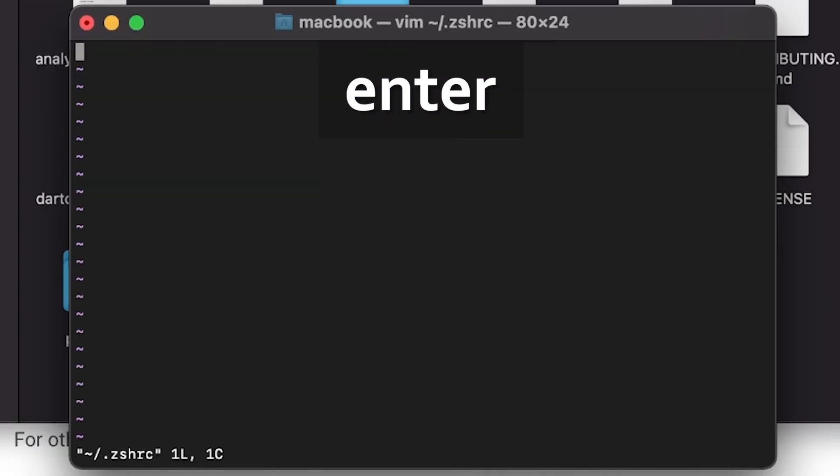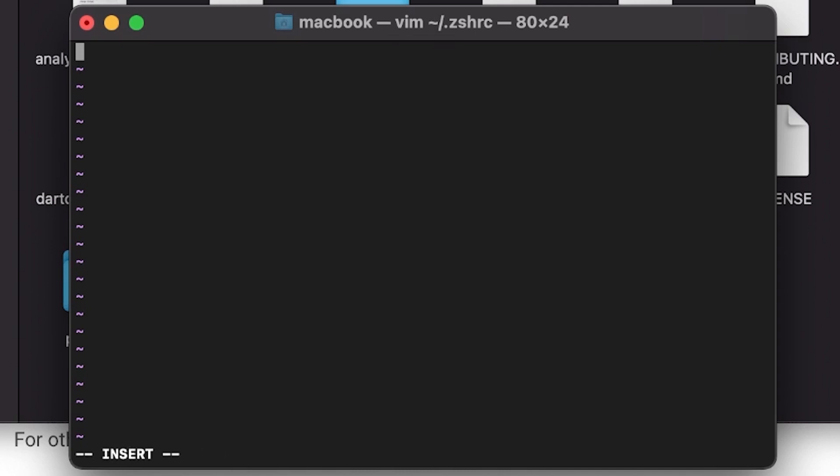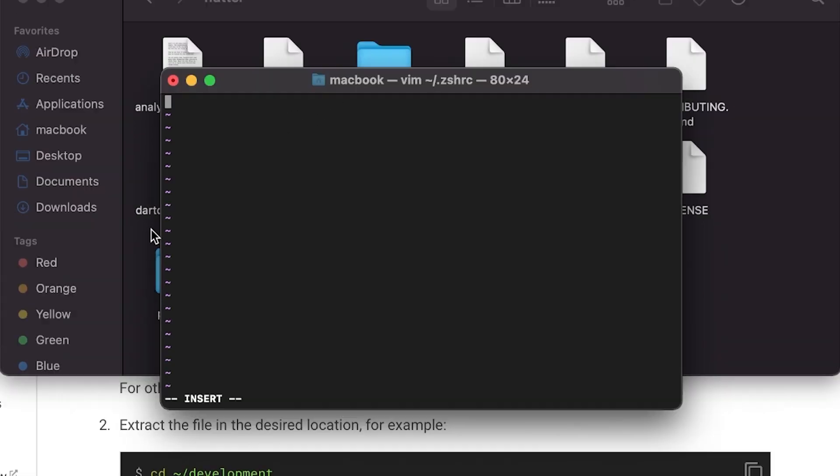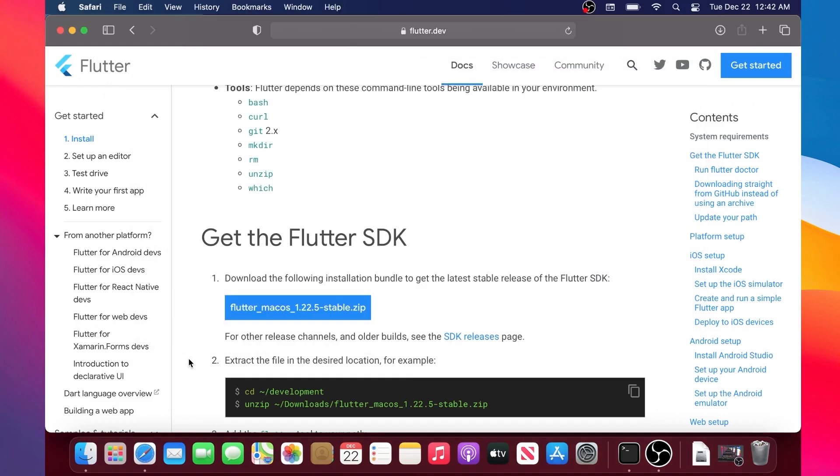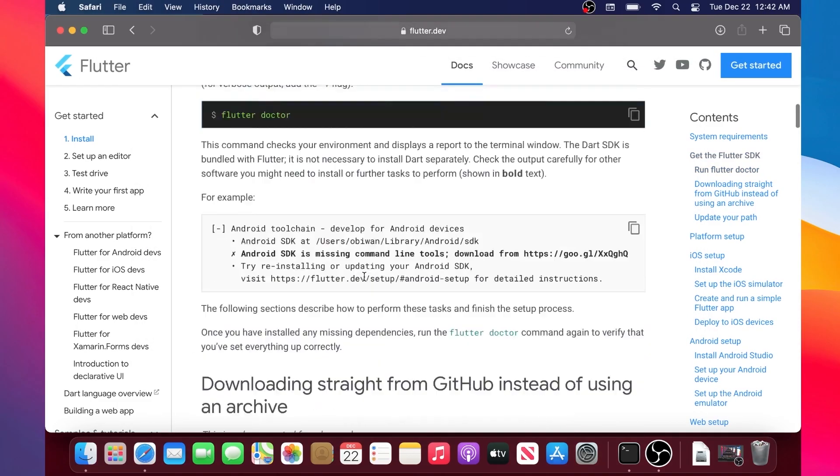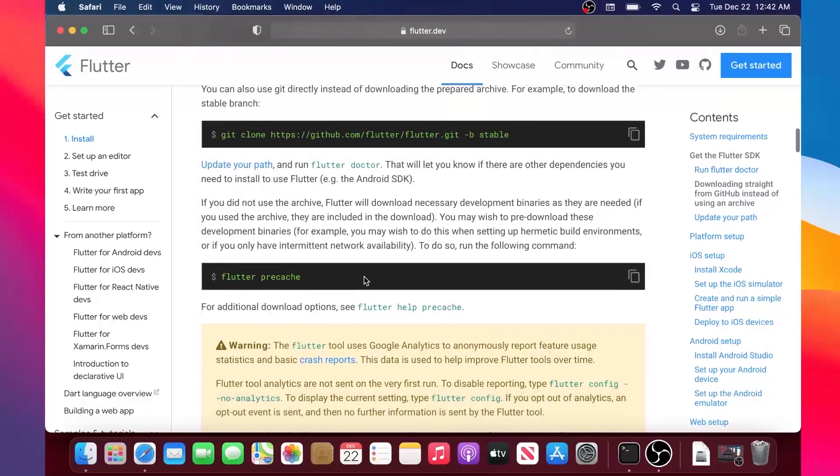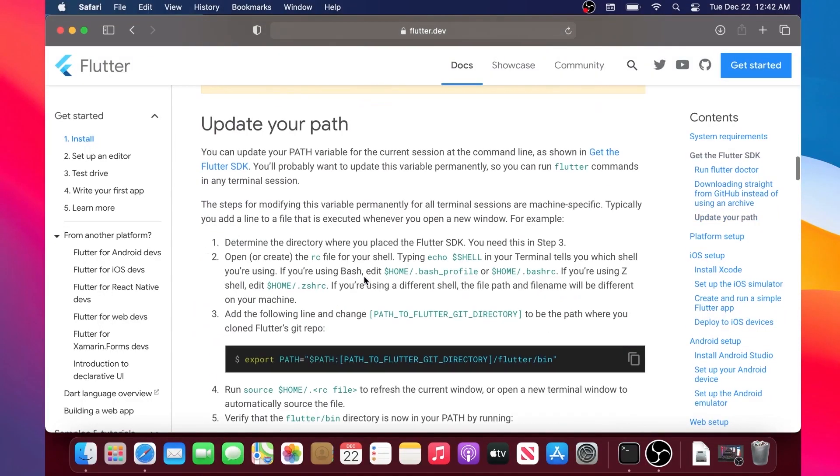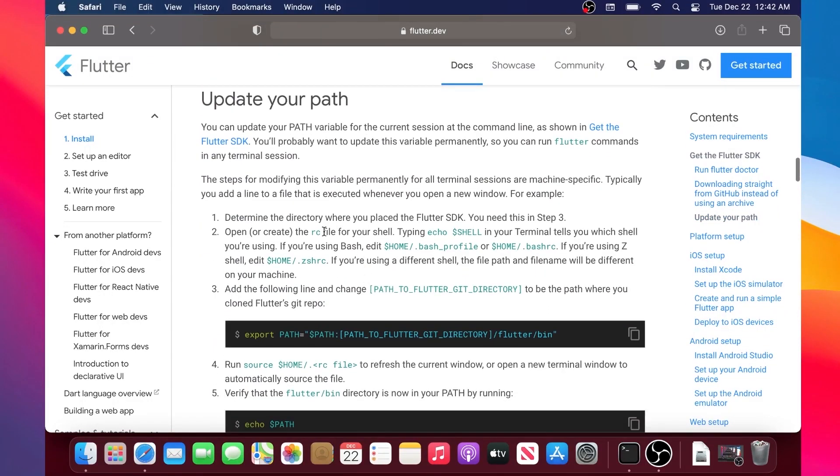Inside this one we will press I to insert information. The information that we will insert will be inside the documentation. We will scroll down until we find the section Update Your Path.